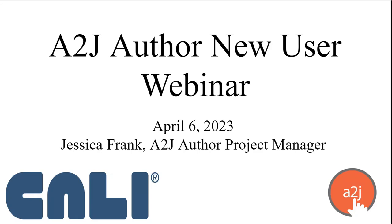Hello everyone and welcome to our A2J Author new user webinar. This is Jessica Frank, A2J Author's project manager. Today we're going to talk about user experience enhancements.